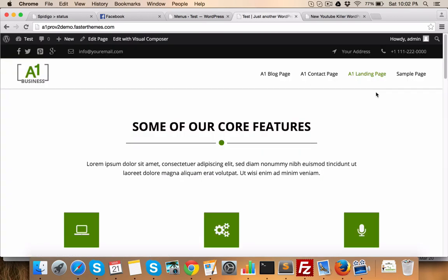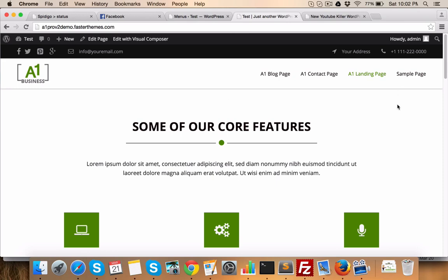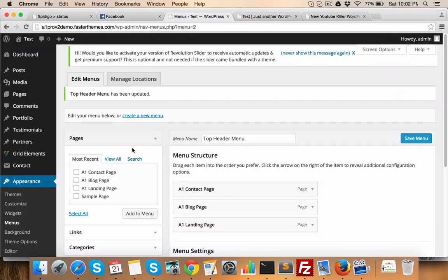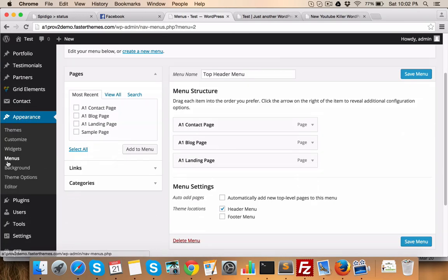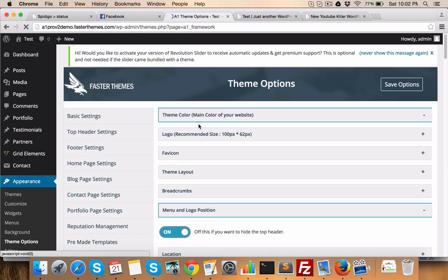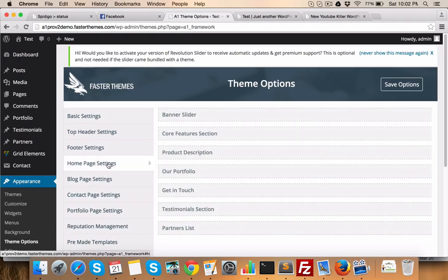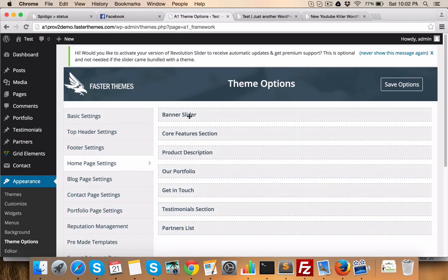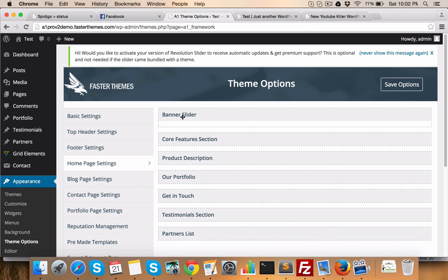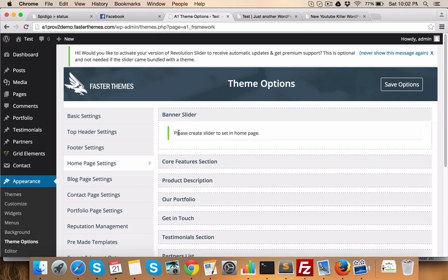Now, there is no slider in the back end, we haven't added that. That's why you don't see anything here. To add a slider, all the elements which you see on the home page are under home page settings. So, home banner slider, if you see, there is no slider. That's why you don't see anything on the home page.